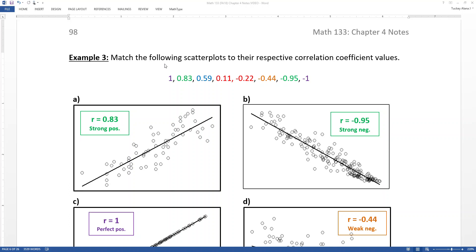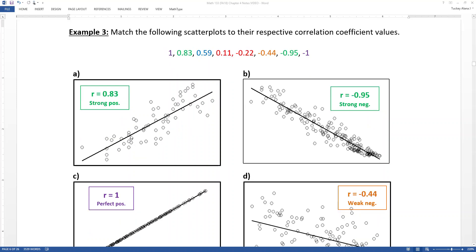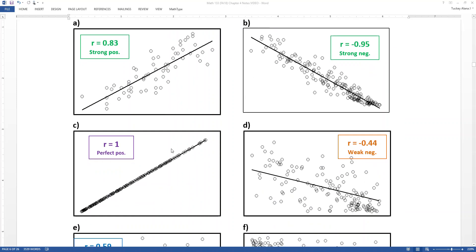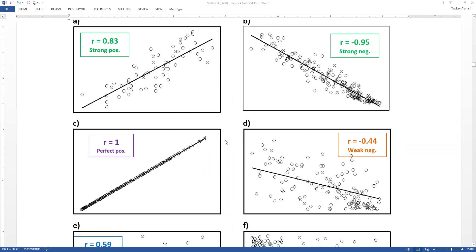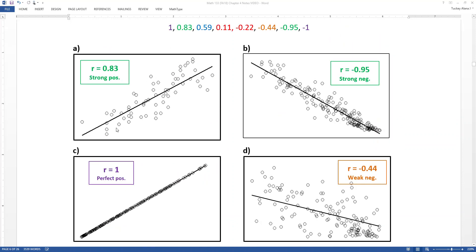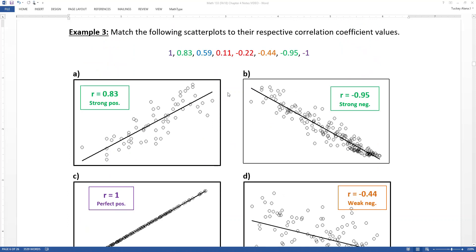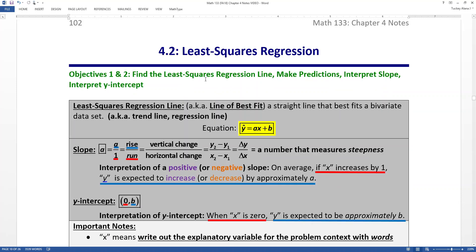In Section 4.1, we learned about correlation and scatter plots. We learned that the value of r, the correlation coefficient, can tell us whether our data set had a positive or negative relationship, and also how strong it was — whether it was strong, moderate, or weak. We had lines drawn into those graphs that helped us gauge the strength of our relationships. Now in Section 4.2, we want to take a closer look at those lines: what are they, where did they come from, and what makes them the best line?